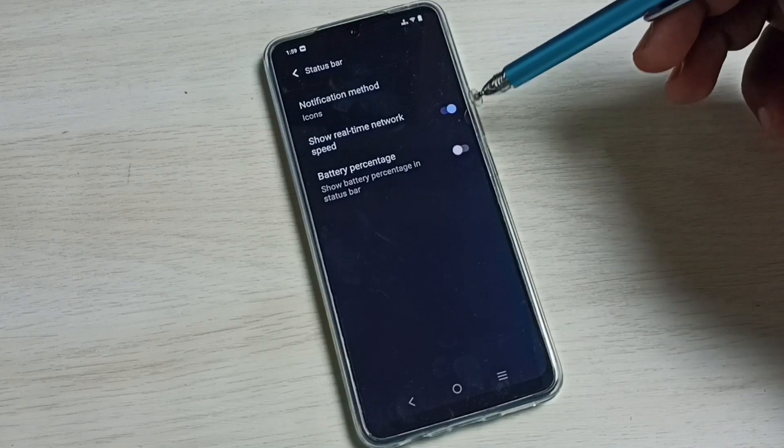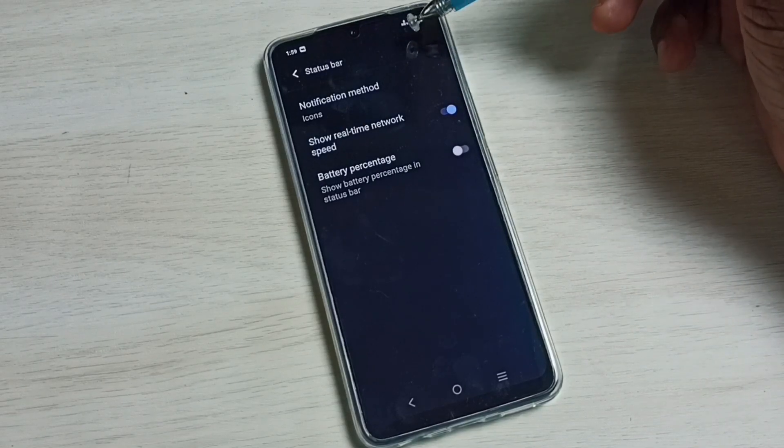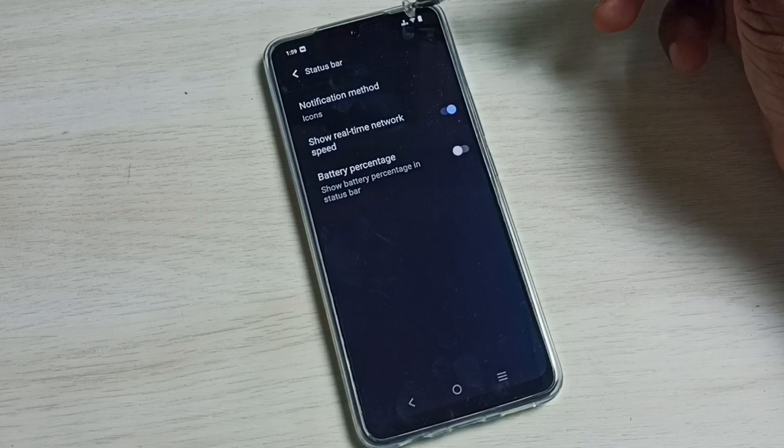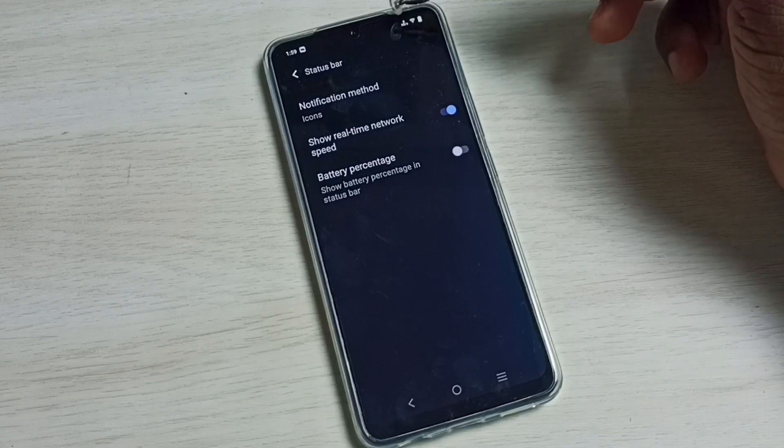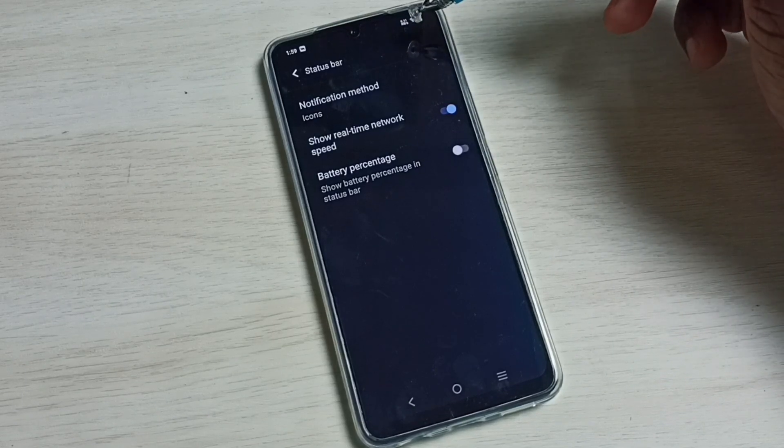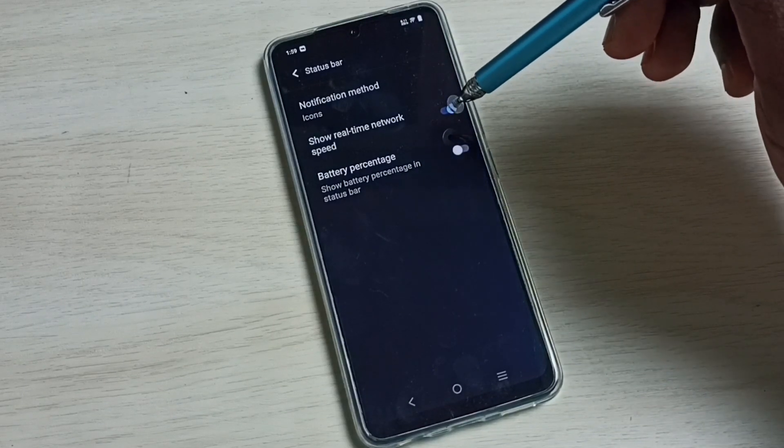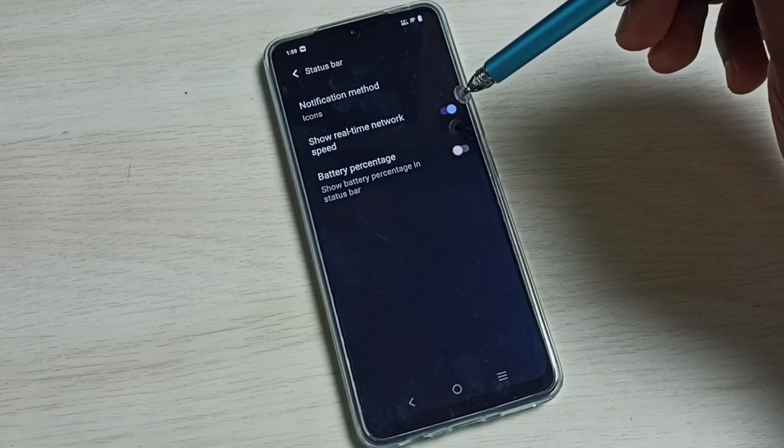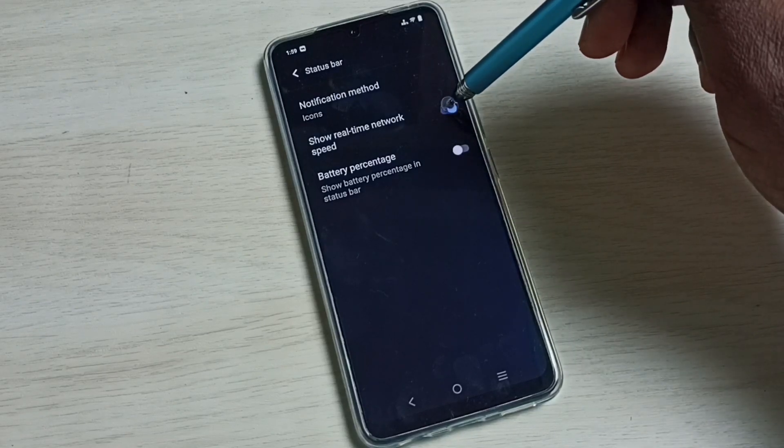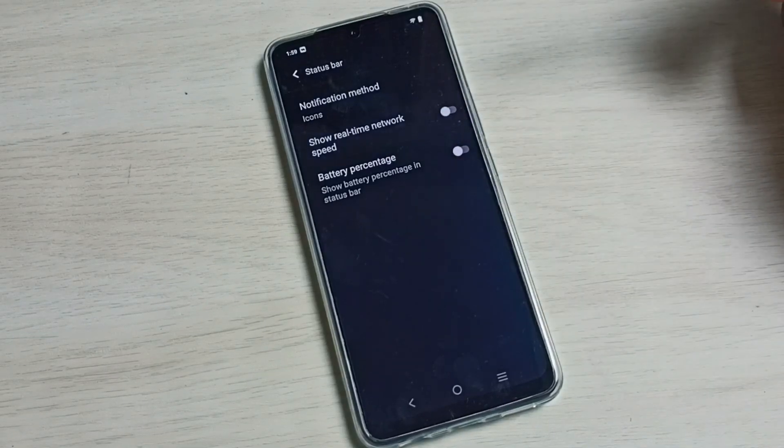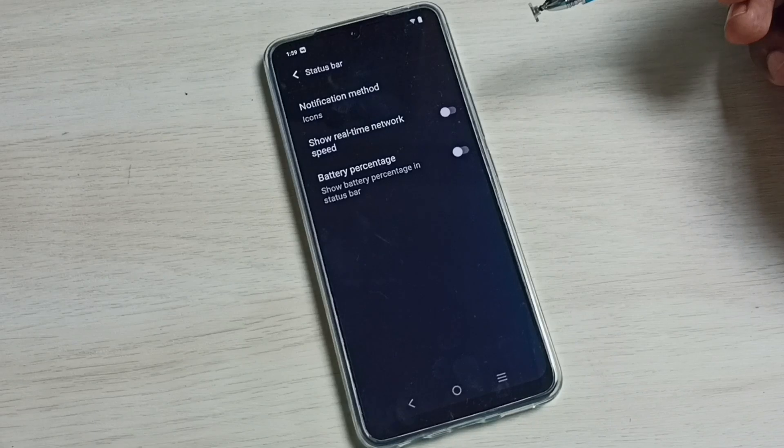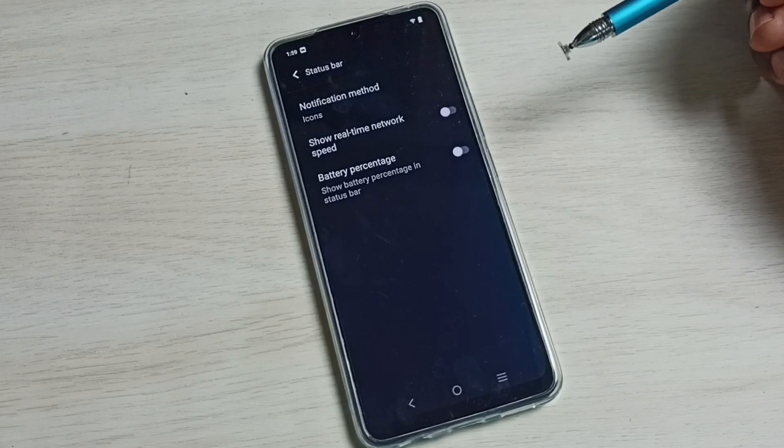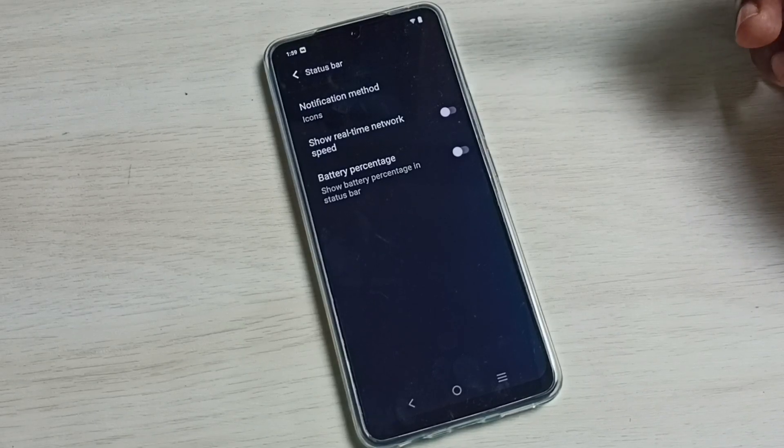Now I have enabled it, so now here we can see real-time network speed. If you don't want it, we can disable real-time network speed by tapping here and disabling it. This way we can enable or disable real-time network speed on status bar.